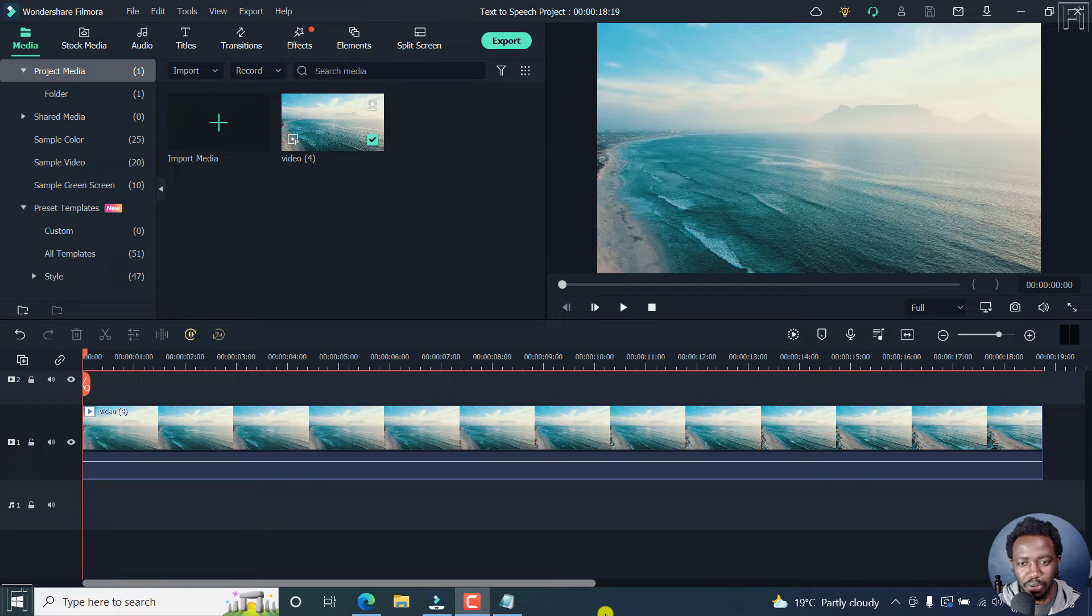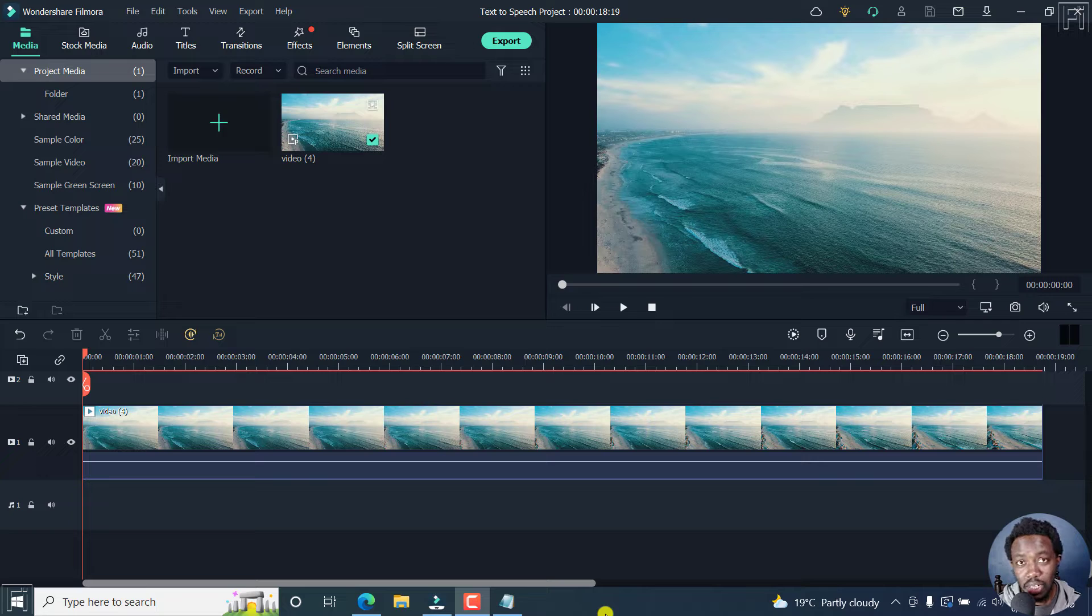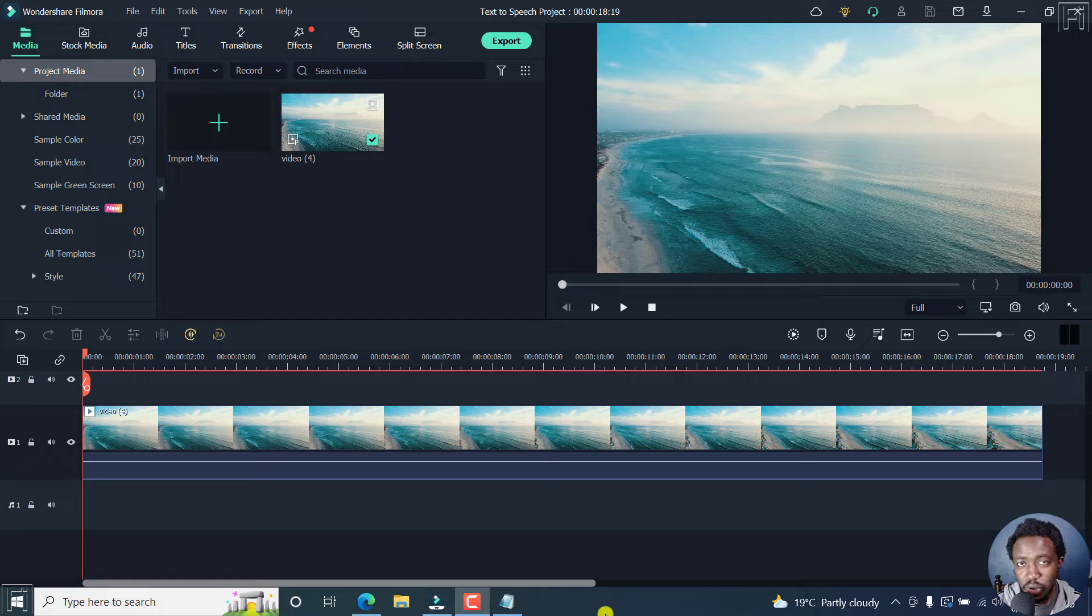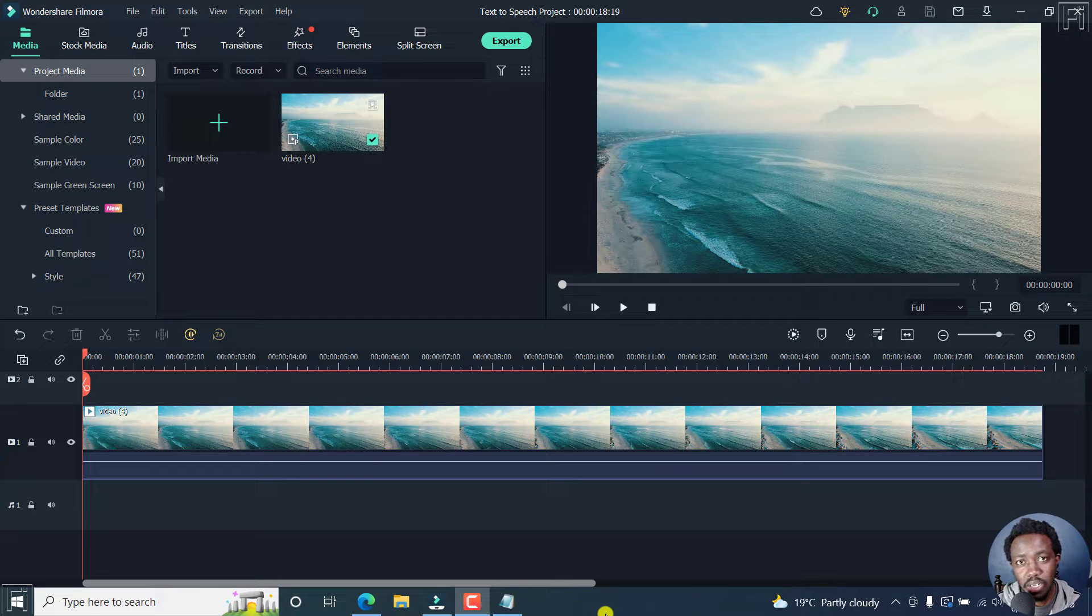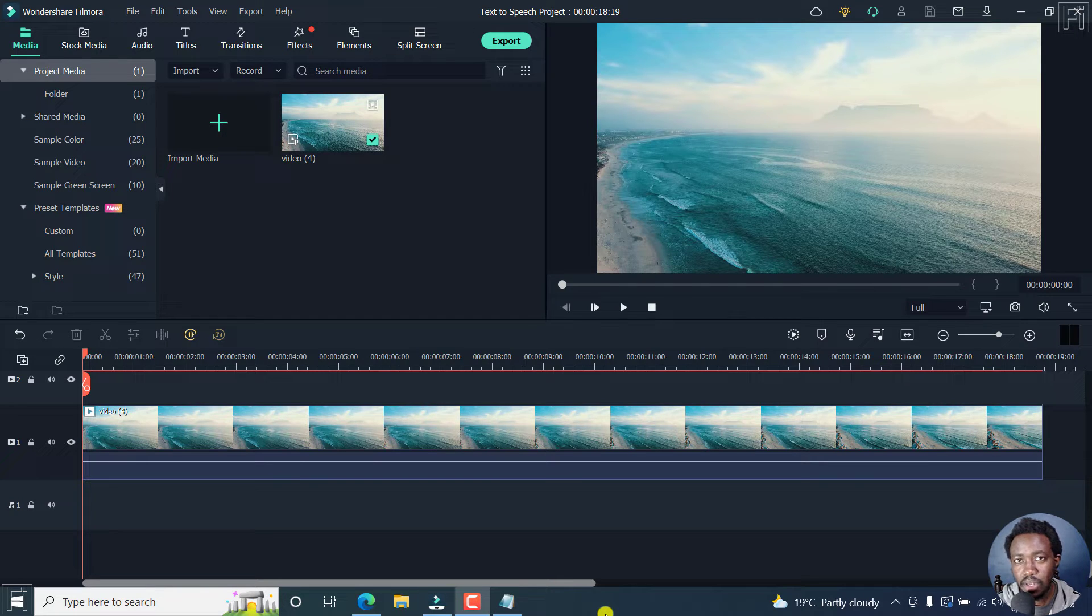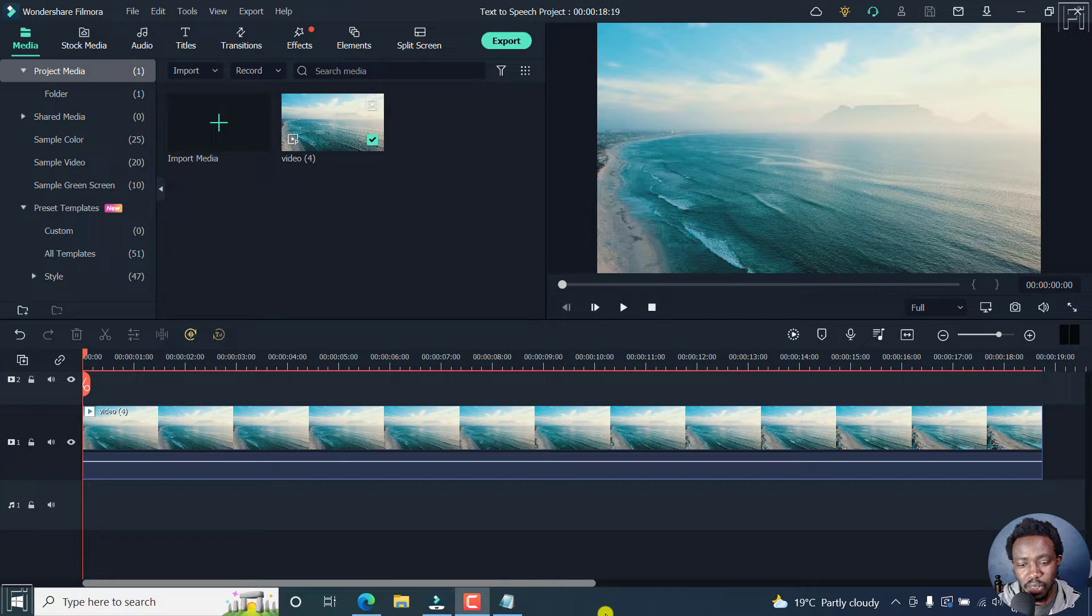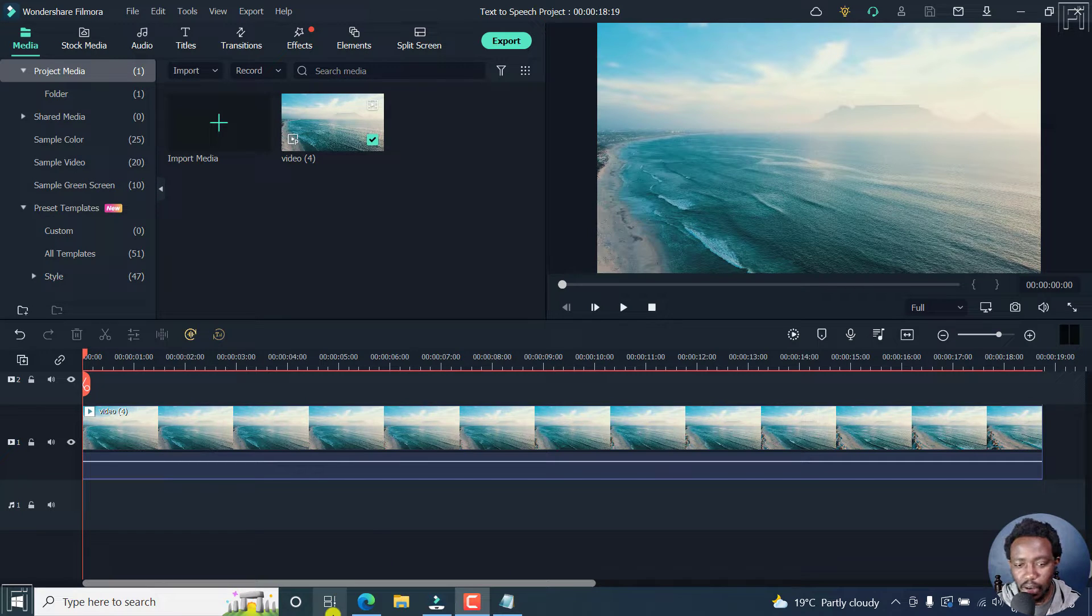Filmora has come out guns blazing and it's awesome to see some of these features. In a recent video I did, we looked at the speech to text feature, which is really awesome in aiding you convert your speech to subtitles automatically.